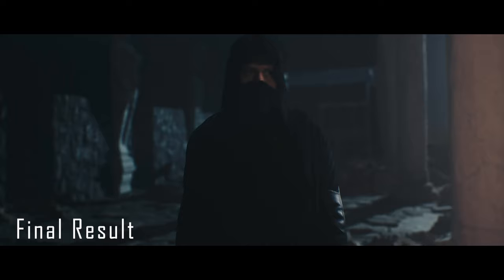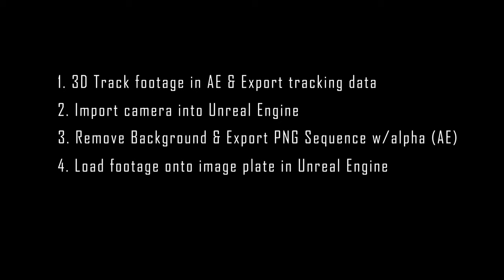So what we need to do to accomplish this is the following. First we have to 3D track our footage and export our 3D camera from After Effects. Then we import that camera into Unreal Engine. Next we're going to go back into After Effects and get rid of the background so we have a footage plate of just our actor. After that we're going to export that footage plate with an alpha channel as an image sequence for use in Unreal Engine. Then we're going to load that footage onto an image plate in Unreal Engine and last we're going to build our scene using the footage plate as a reference.